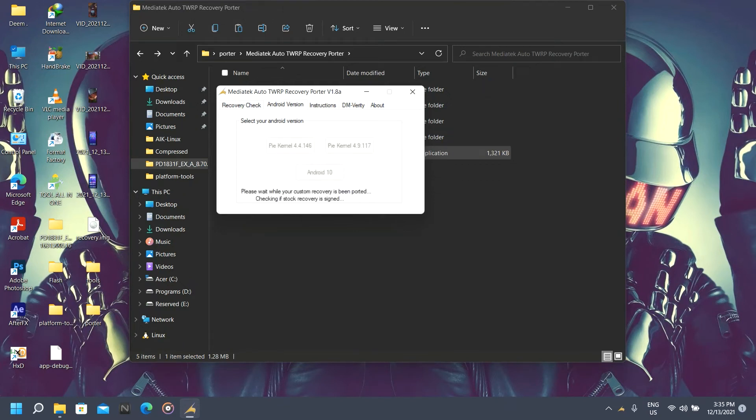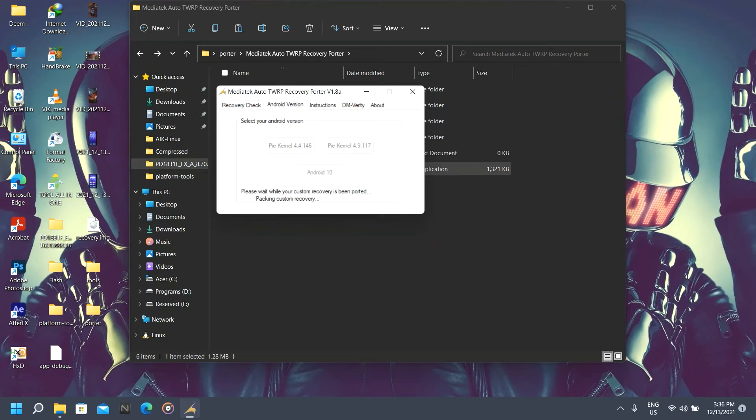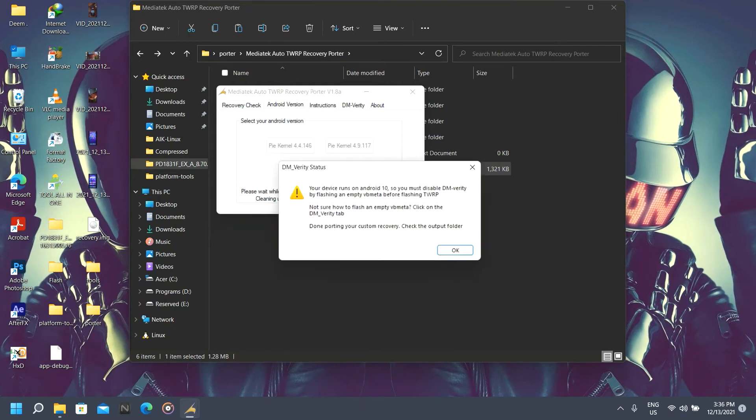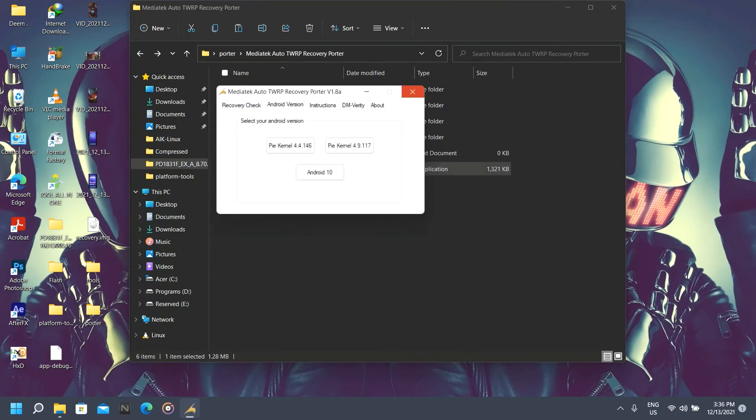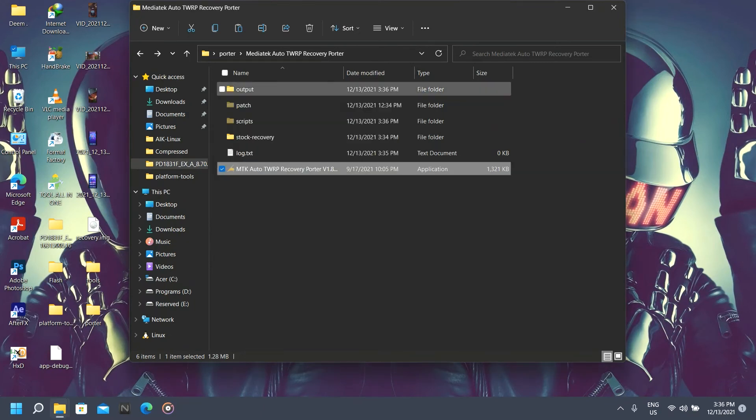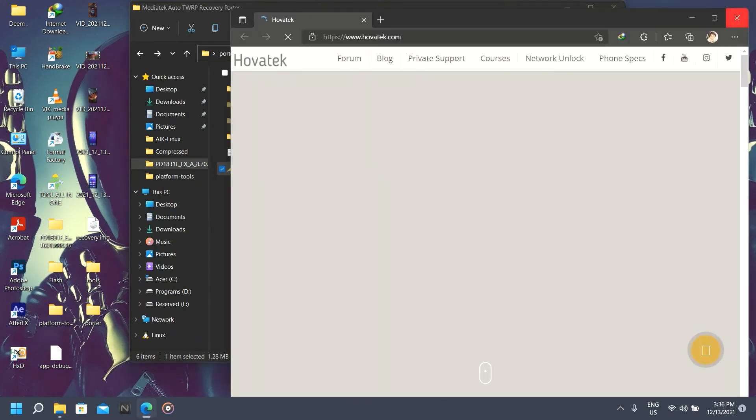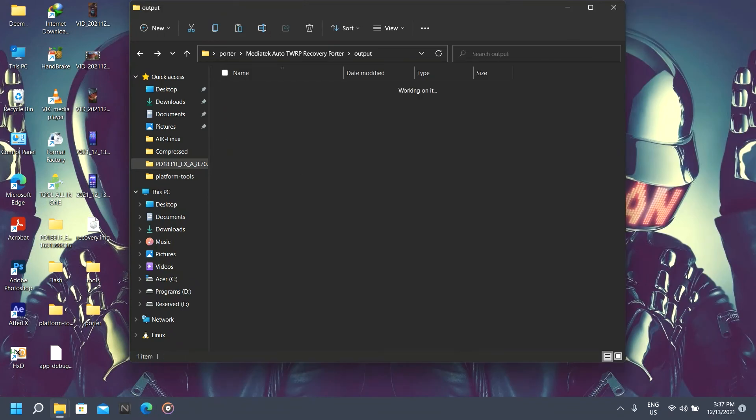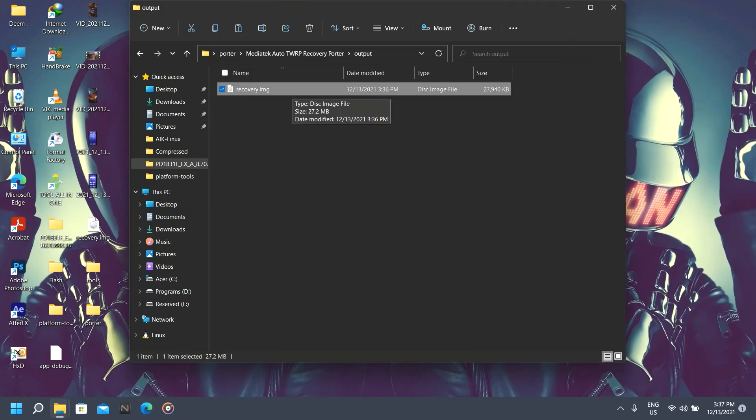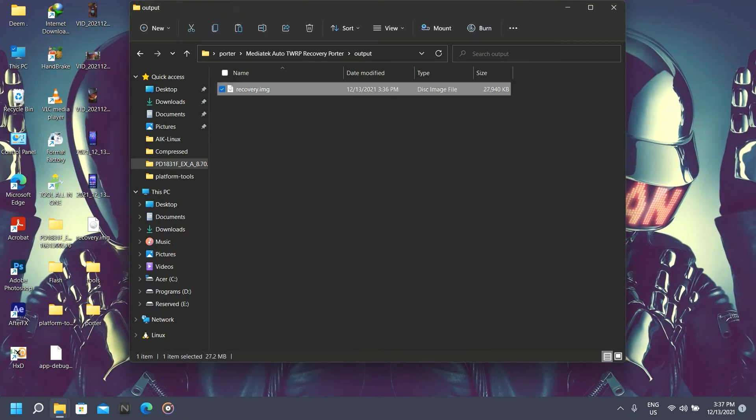It will automatically port our recovery. Click okay, we're done. Now click OK to exit this. Now we go to the output folder and here's our TWRP. You can flash it now.